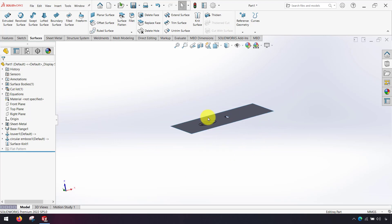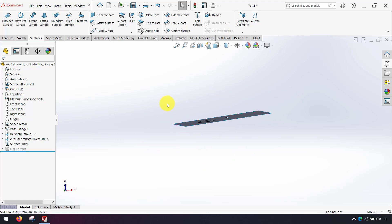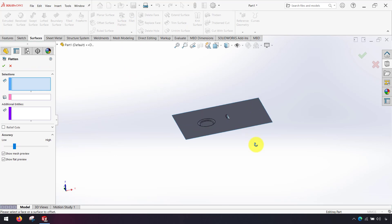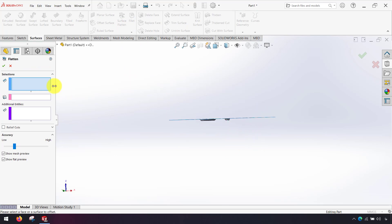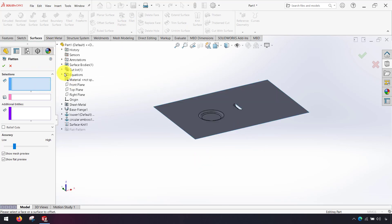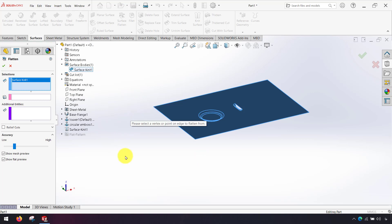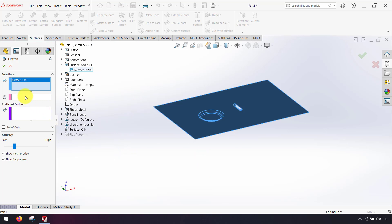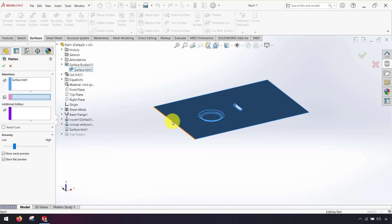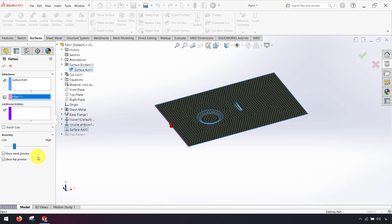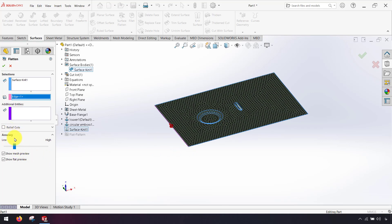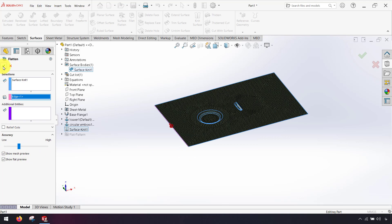Now I can use surface flatten to flatten my face. I click my surface from here and in the box of edge to flatten I click this edge. I can change the accuracy higher and click ok.